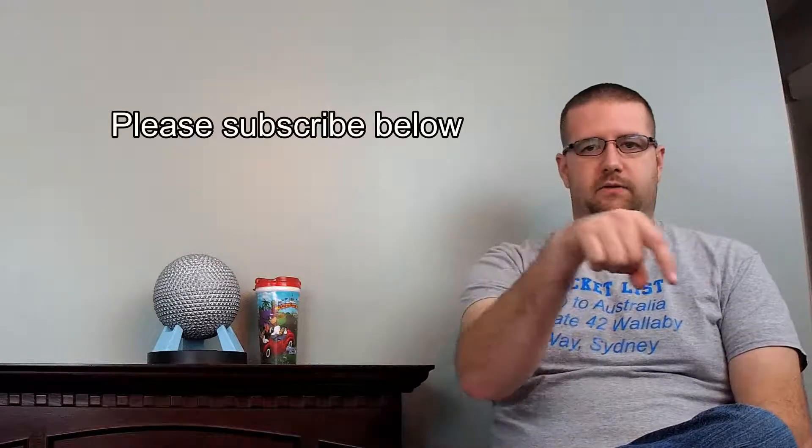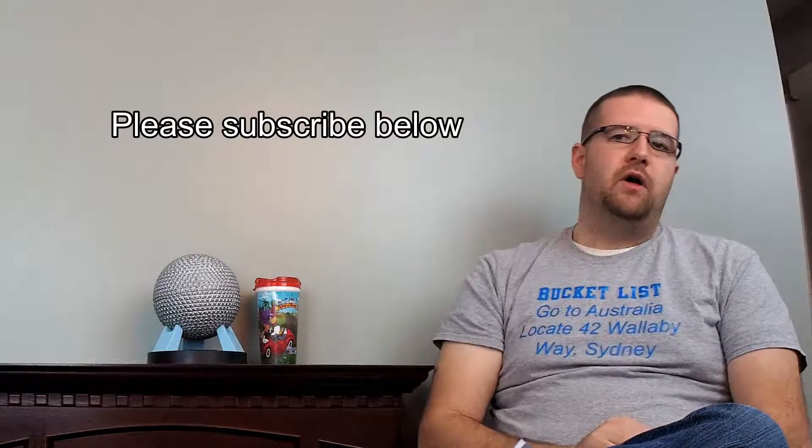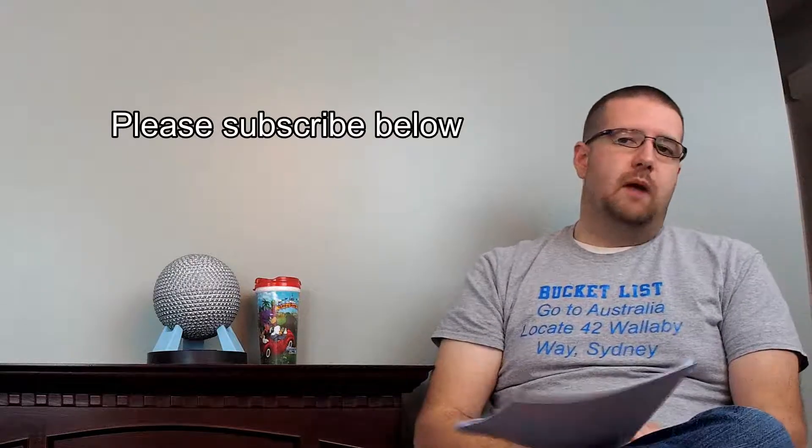I want to take a moment here to highlight the shirt that I'm wearing. It's a gray shirt with blue writing that says Bucket List: Go to Australia, Locate 42 Wallaby Way, Sydney. In the comments section below, go ahead and note which movie that is from. Also, while you're there, please subscribe to this channel. The more subscribers that we have, the more that I know that you want us to continue these videos. I have a ton of different options and ideas, and I will continue to post them and create them for you all. Also, in the comments section, go ahead and comment some additional video ideas that you may want.